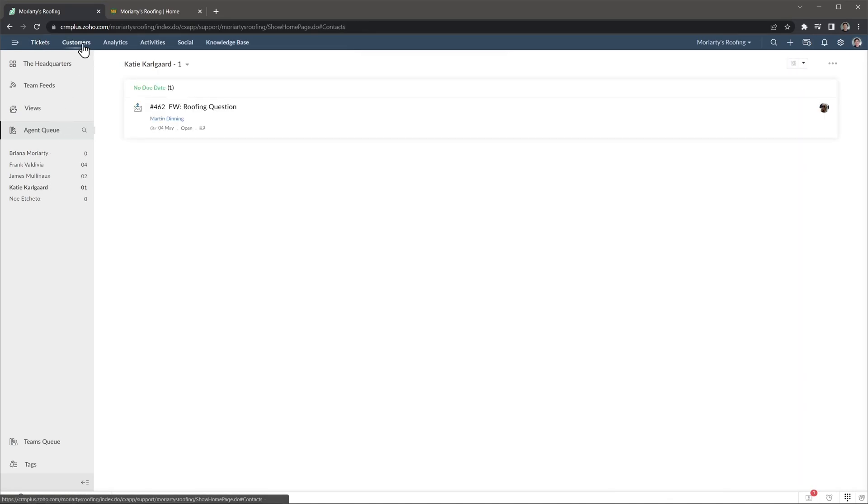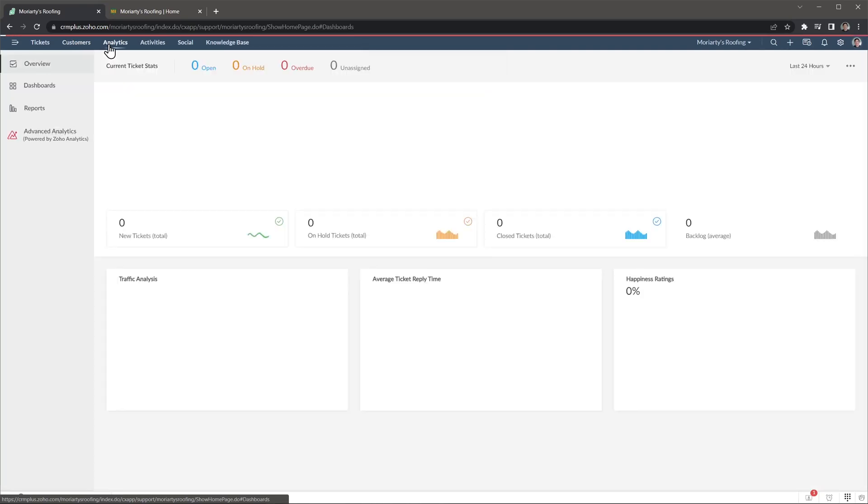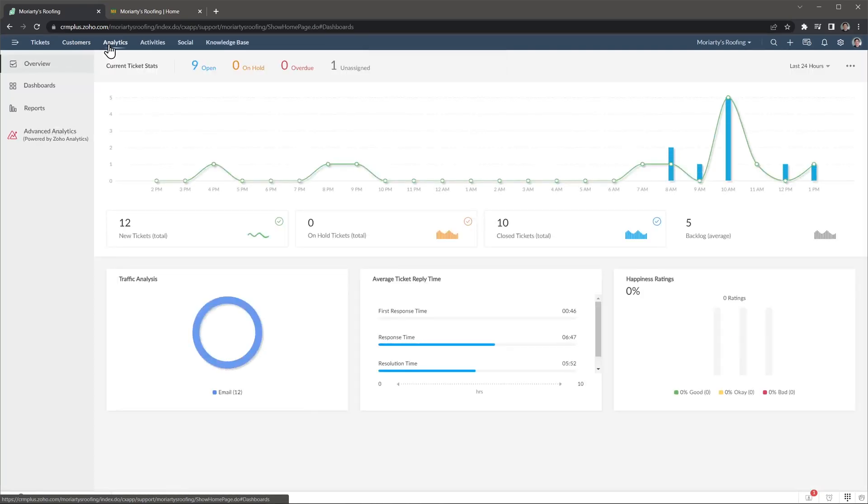On the top bar the next tab is the Customers tab, where you can find all your contacts, and this syncs with the CRM automatically. Next we have Analytics, where you can find reports about the tickets and agents. This is the overview, but we also have dashboards and reports.